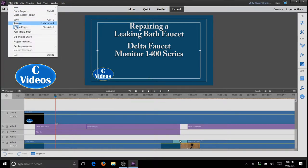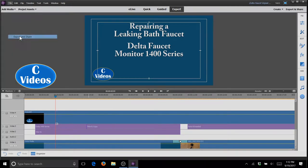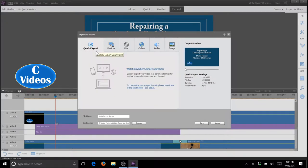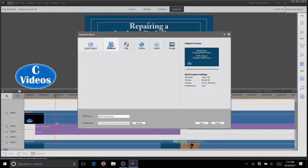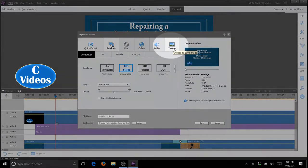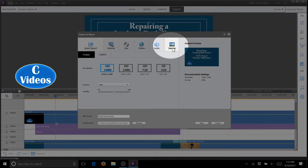We're going to go file, export and share, and here you can see you have several options: quick export, export to devices, but we're going to use the image export. Right there is your friend for this project.